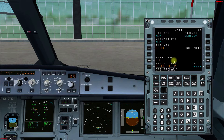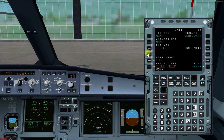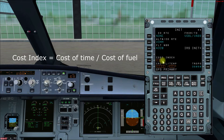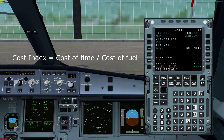The next step is to enter the alternate airport — let's say today's alternate is Chennai, VOMM. Then we enter our flight number, A320. Then comes the cost index, which is defined as cost of time divided by cost of fuel. It really depends on the airline. If fuel is cheap we want to fly faster, so we enter a higher cost index, since cost index is directly proportional to cost of time. If fuel is expensive the cost index will be lower.